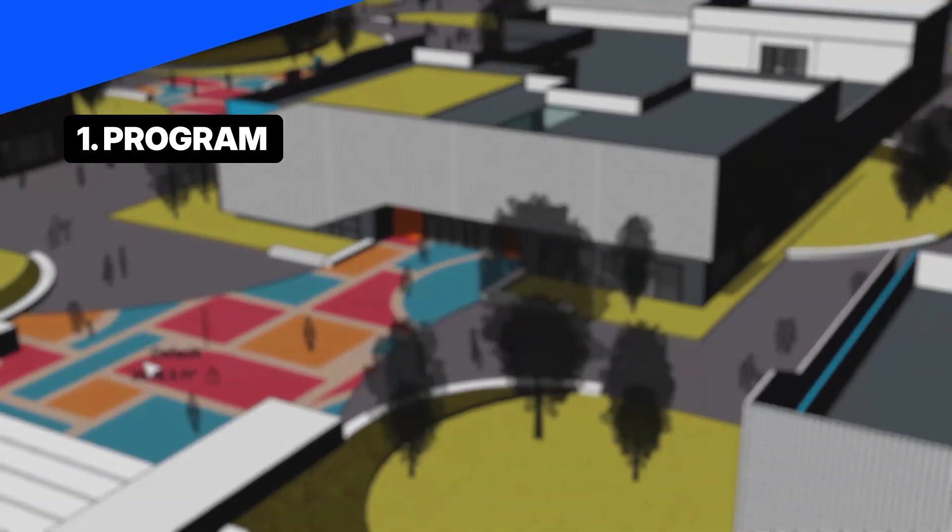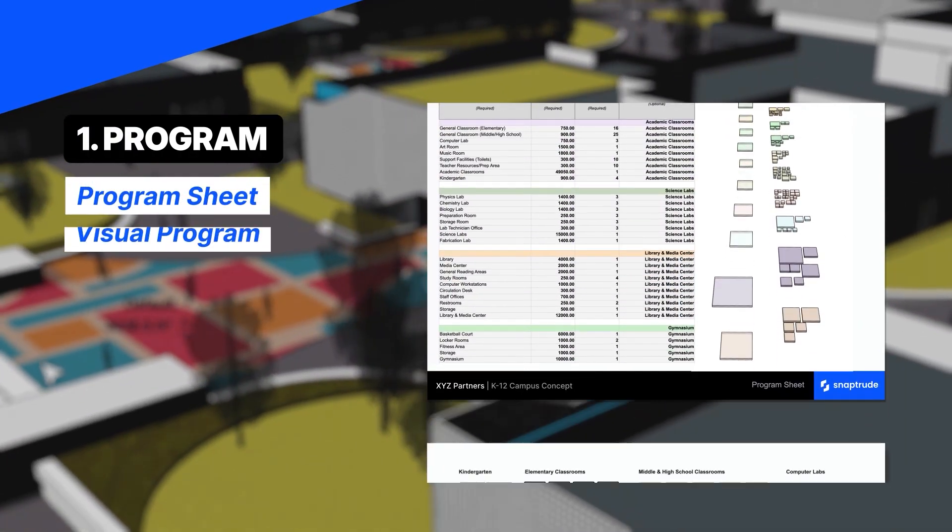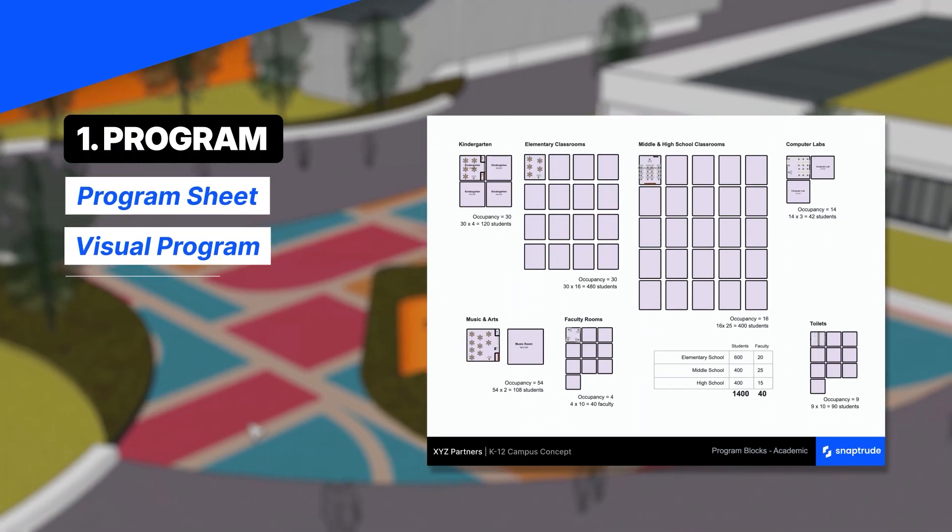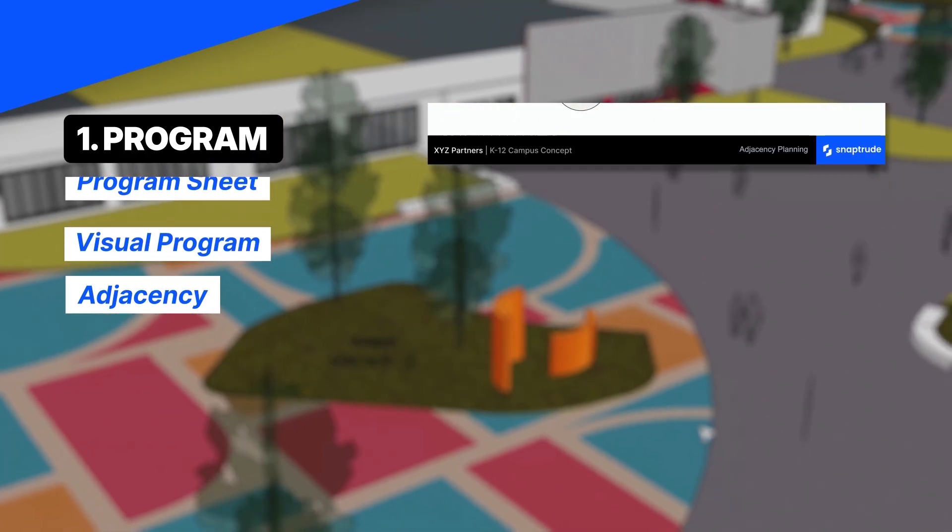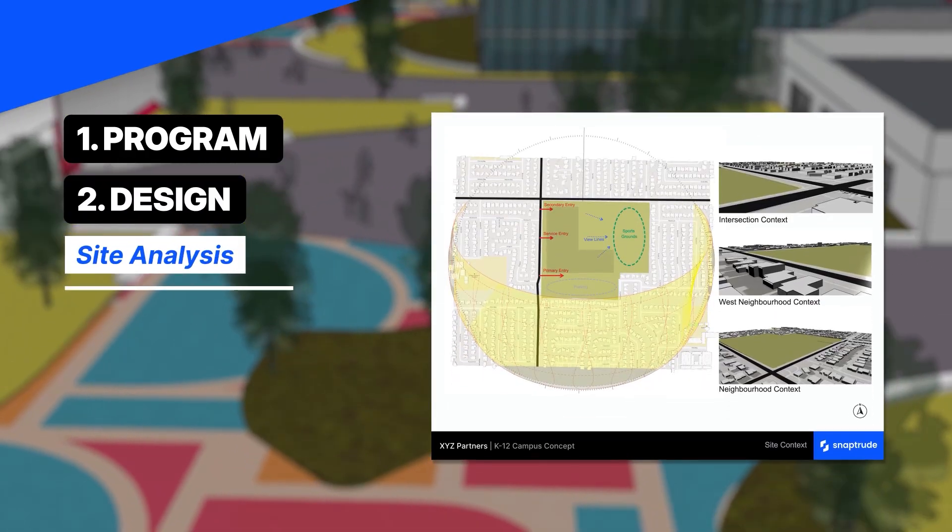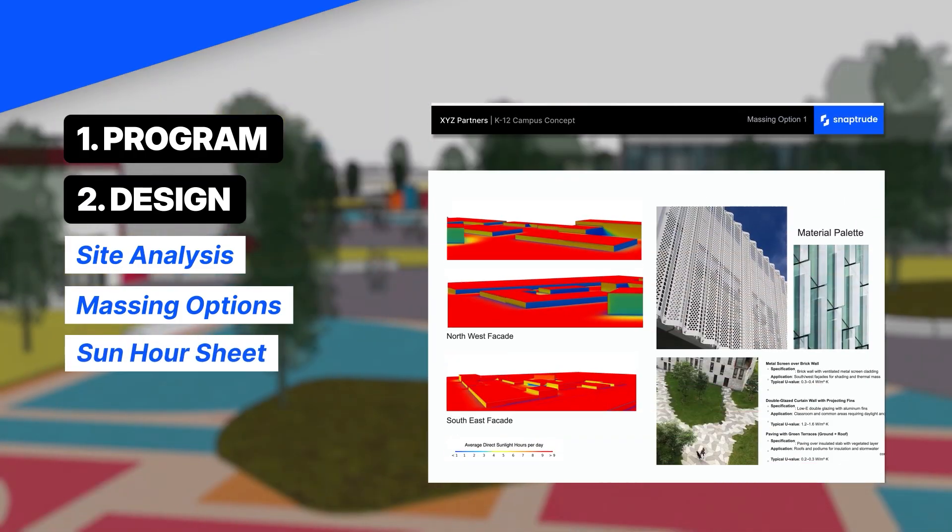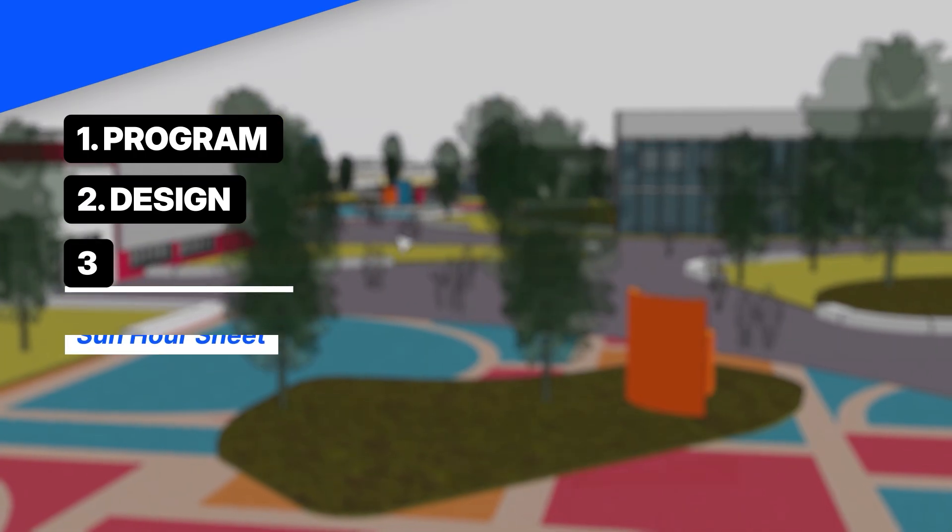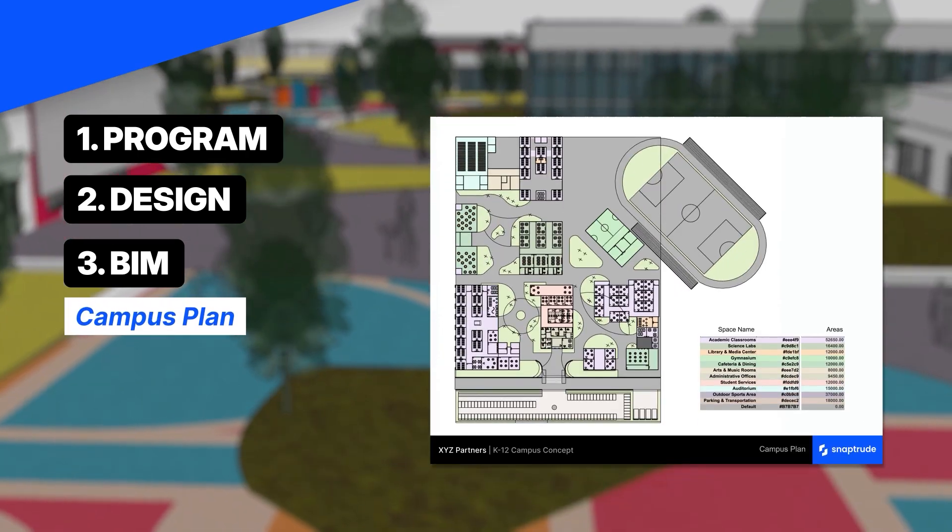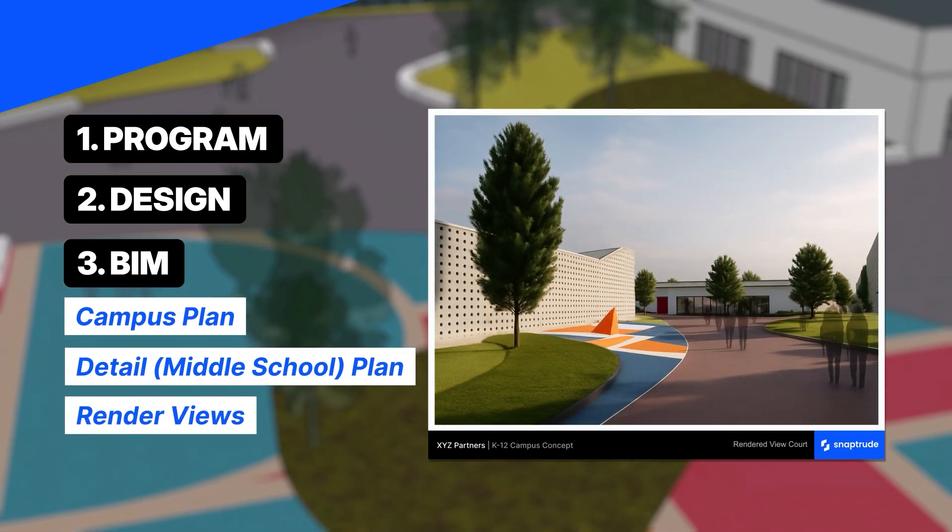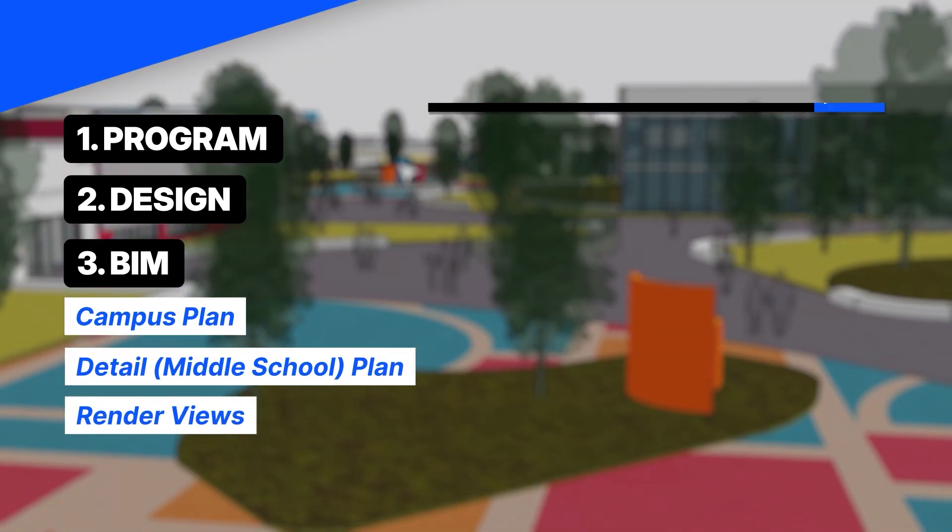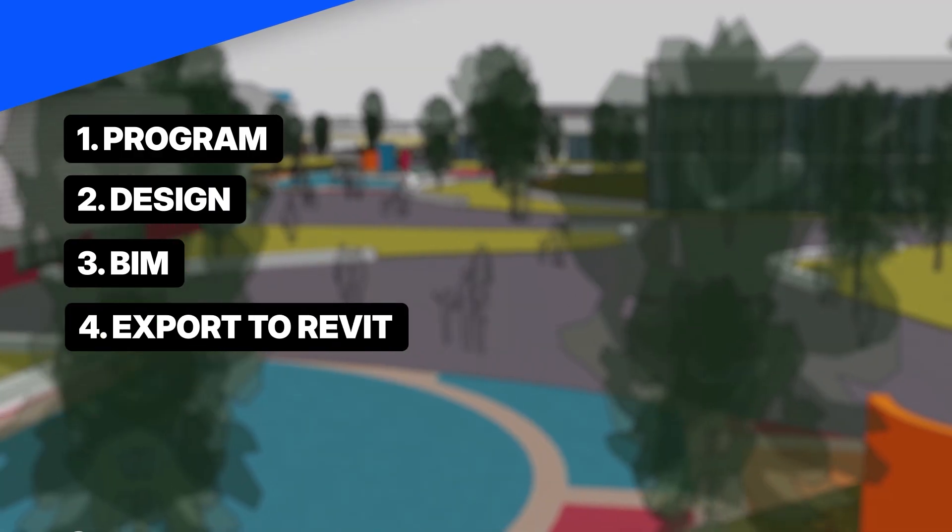Starting with programming, I'll walk through how to build a program sheet, convert the program into massing, and plan early adjacencies. Next, in the design phase, I'll explore the site analysis, develop massing options, and compare sustainability data. In the final section, I'll convert the massing into a BIM project complete with internal layouts and external renders. I'll also show you how to export the project to Revit for documentation.